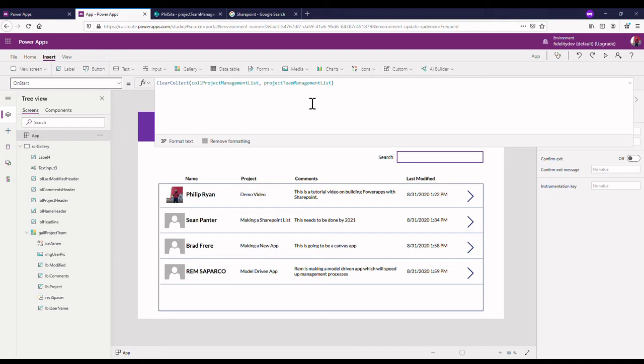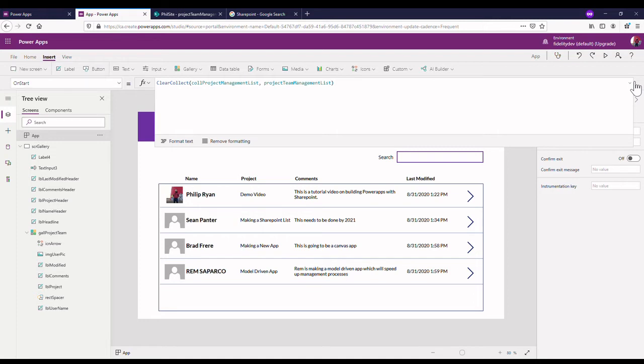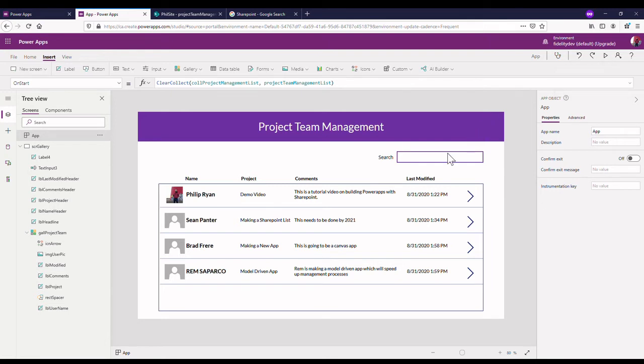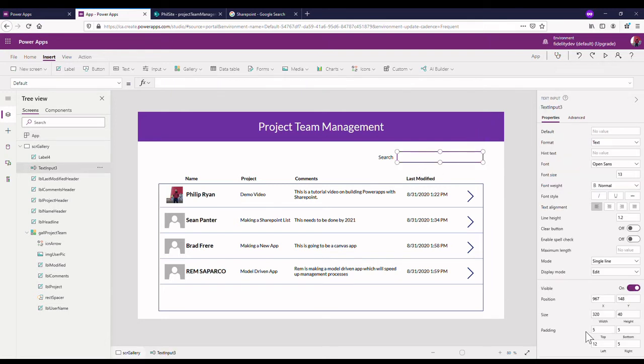I'm just going to call this call project management list, which is just going to collect my project management list from SharePoint when the app starts. So right now I'm in the app on start event, which means when the app kicks off it's going to gather up all this information and make a collection that will live inside the app so it doesn't have to call outside the app.